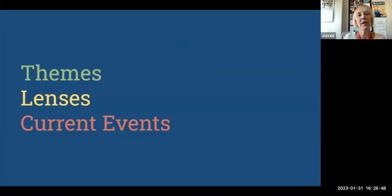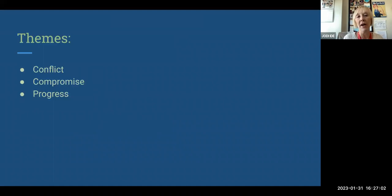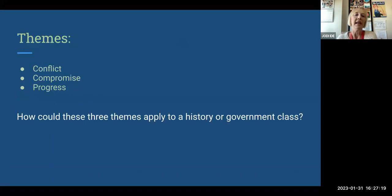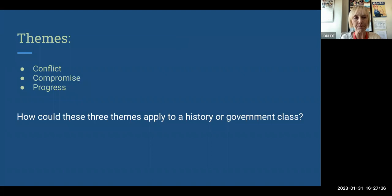You're familiar with the themes, lenses, and current events that Scott Lambert and I have introduced to our secondary social studies teachers. The themes are conflict, compromise, and progress. The idea is that if you use these themes consistently in your class, students will start seeing other times in history when there was conflict, compromise, and progress — relating to the idea of continuity and change over time.